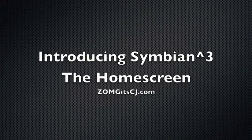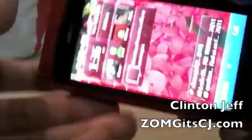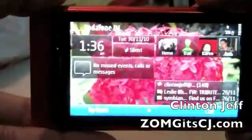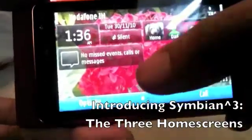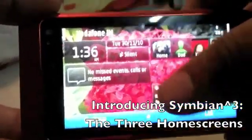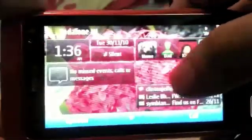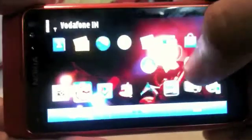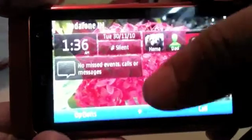Hey guys, this is Clinton Jeff from Zomigoditcj.com, and in this video we're just going to take a quick look at the home screen on Symbian 3. As you can see, Symbian 3 does have three home screens that you can choose from, where you can add your own widgets and your own wallpapers.